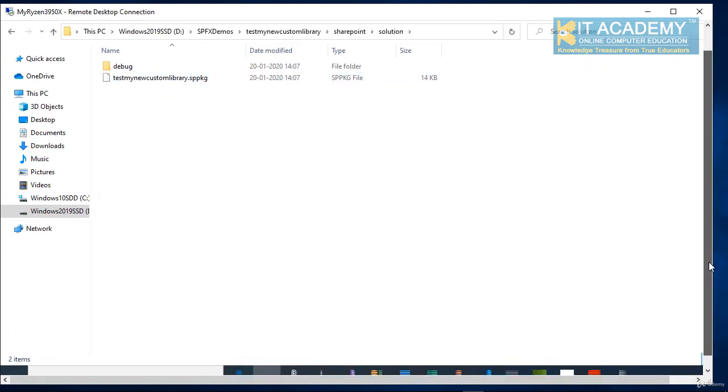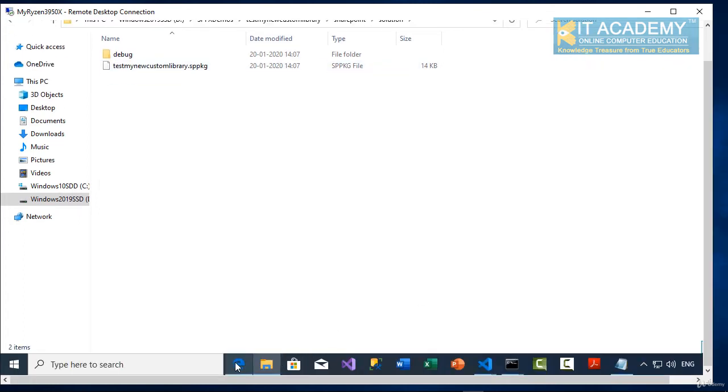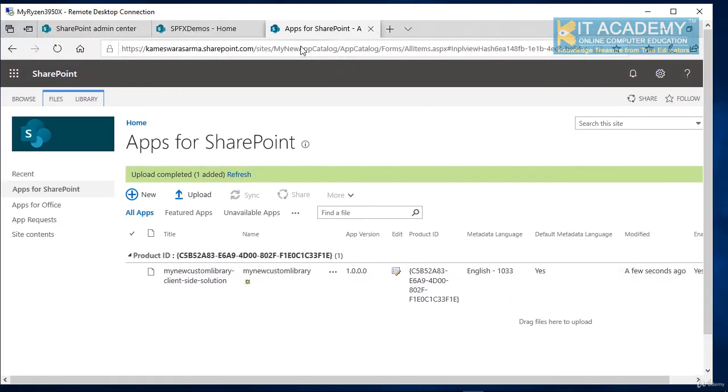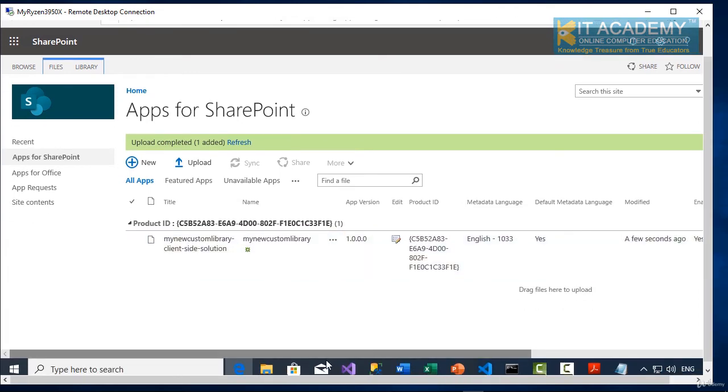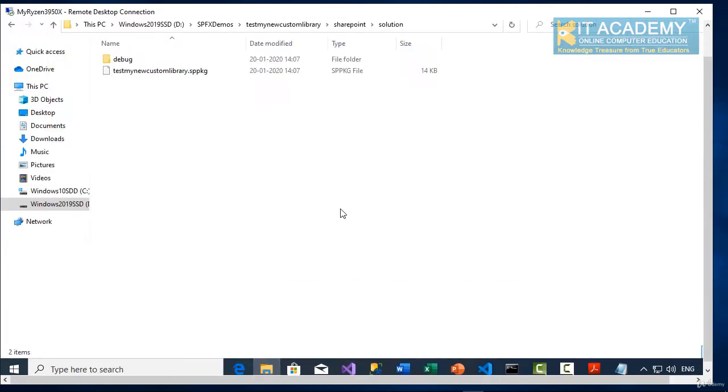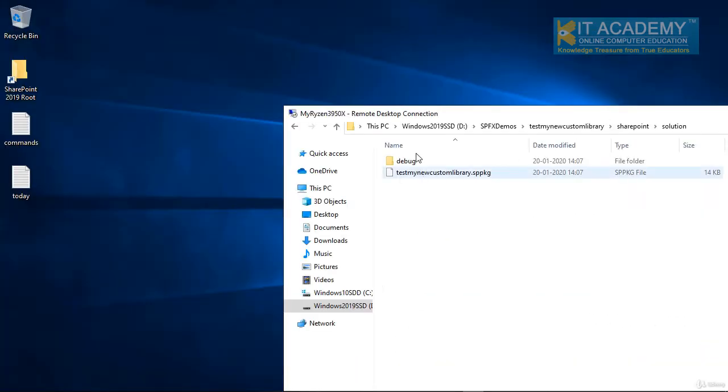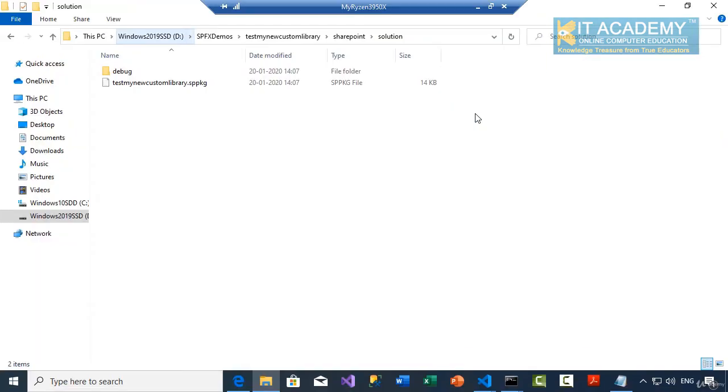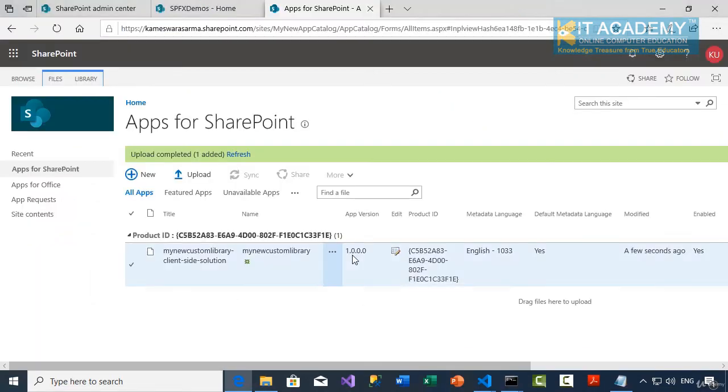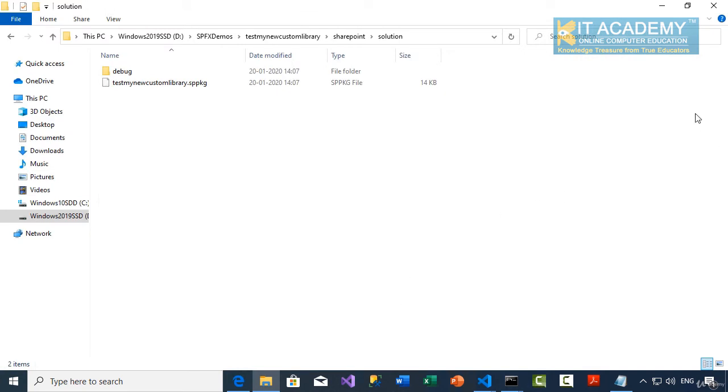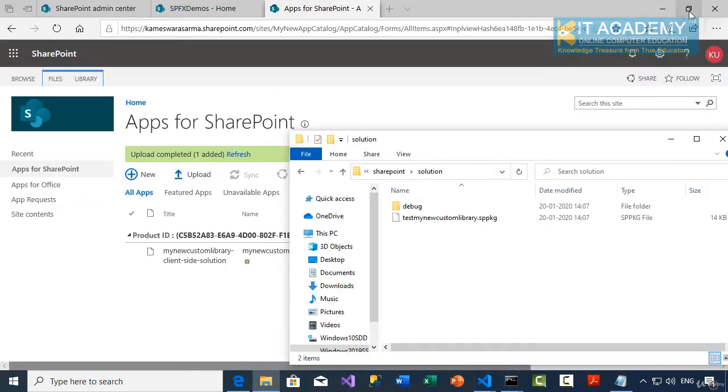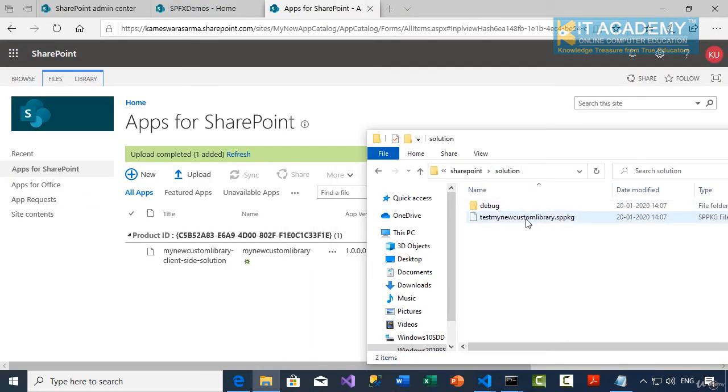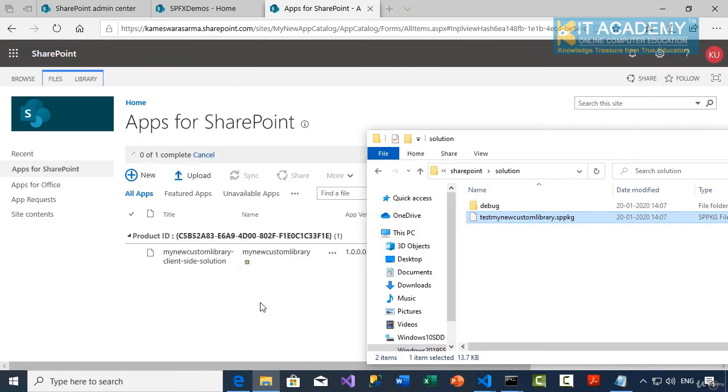So now what we're going to do, we're going to the same app catalog one more time. And we're going to drag this package file here. Let me do that again. Perfect. So let me drag this file and drop here.